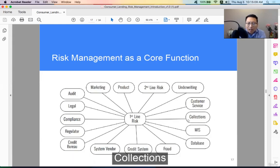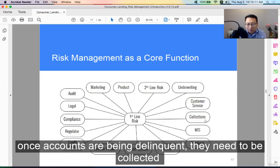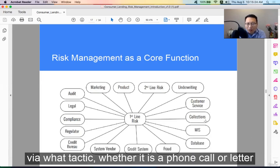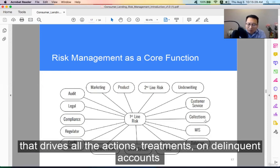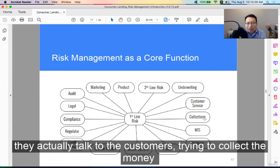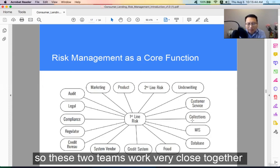Collections: once accounts become delinquent, they need to be collected. The risk team designs strategies to determine which accounts should be collected first and via what tactic — whether it's a phone call or a letter — driving all actions and treatments on delinquent accounts. The collections team is in the call centers, actually talking to customers and trying to collect the money. These two teams work very closely together.